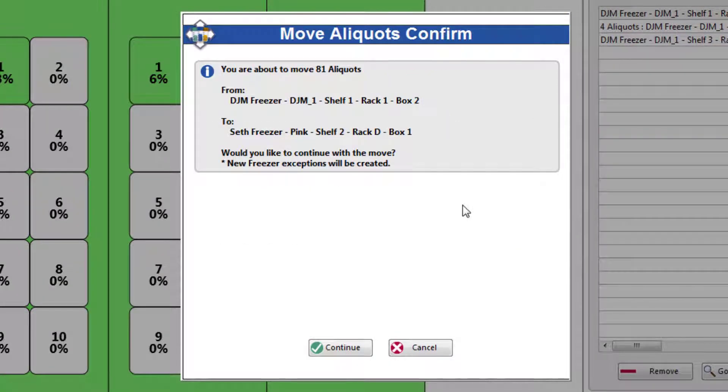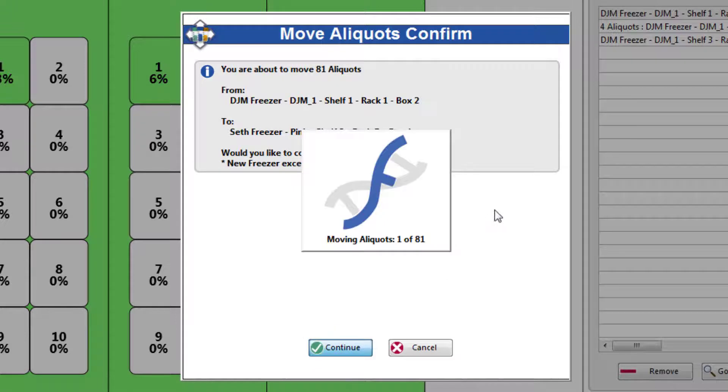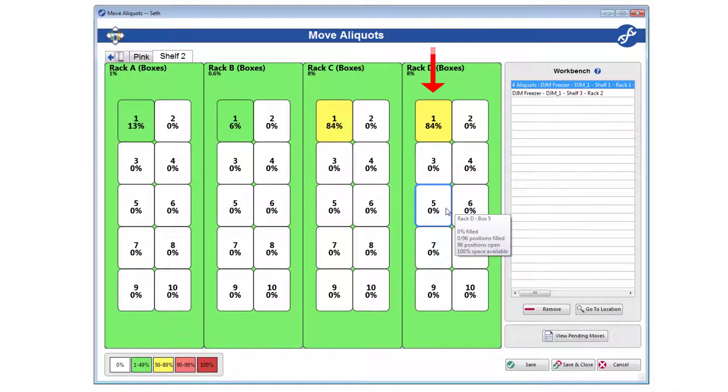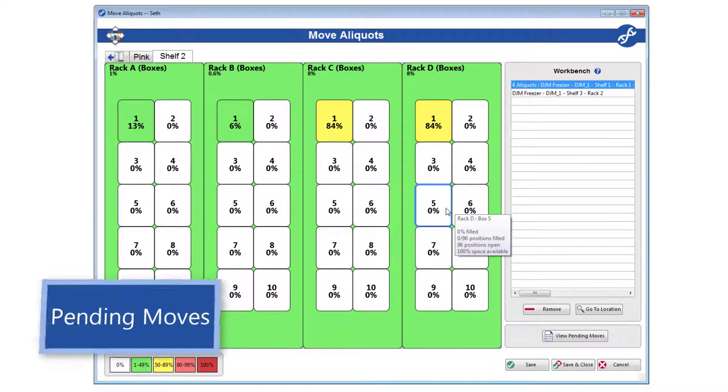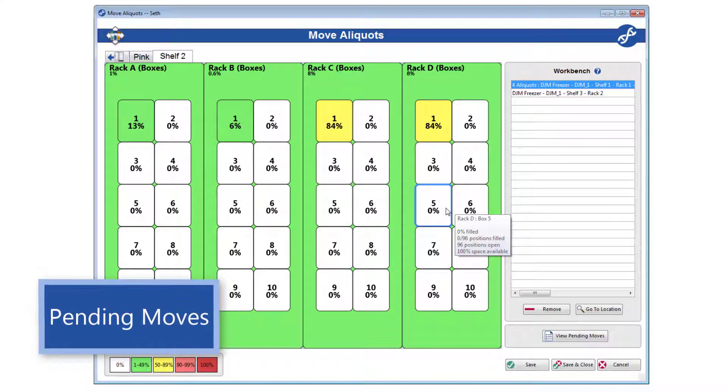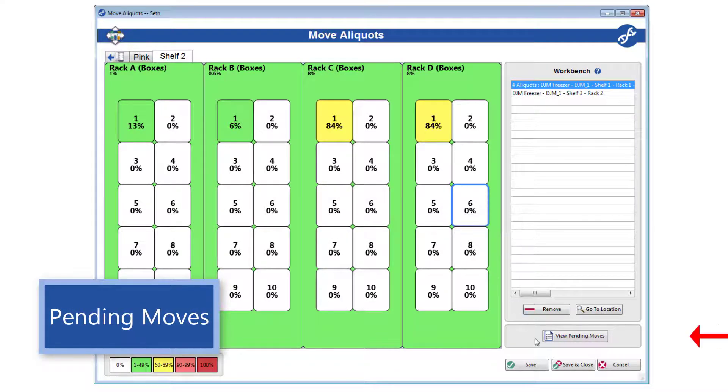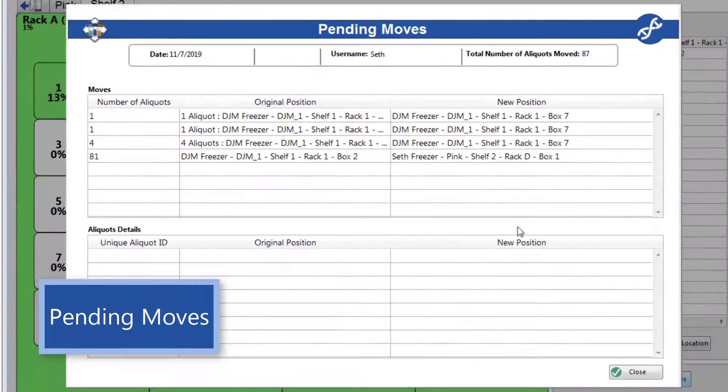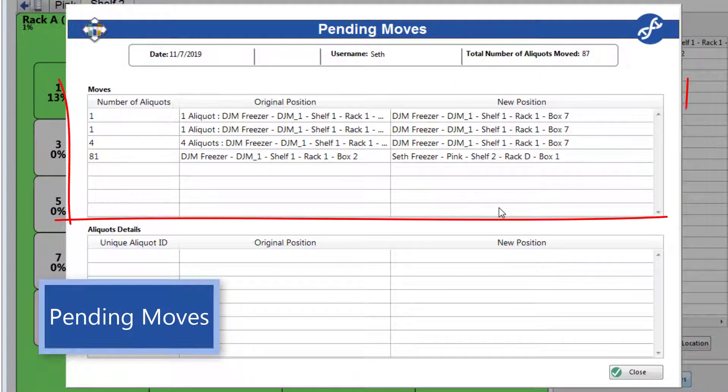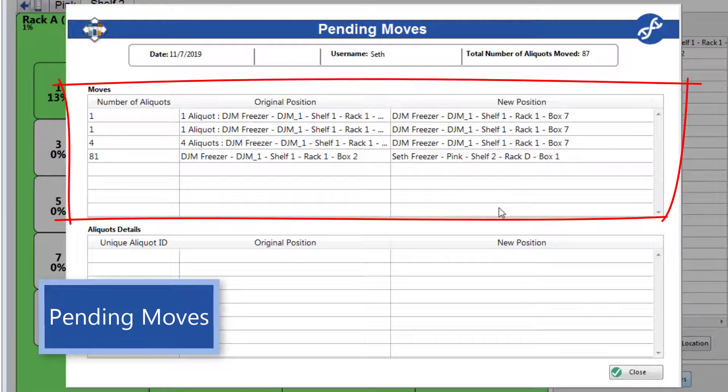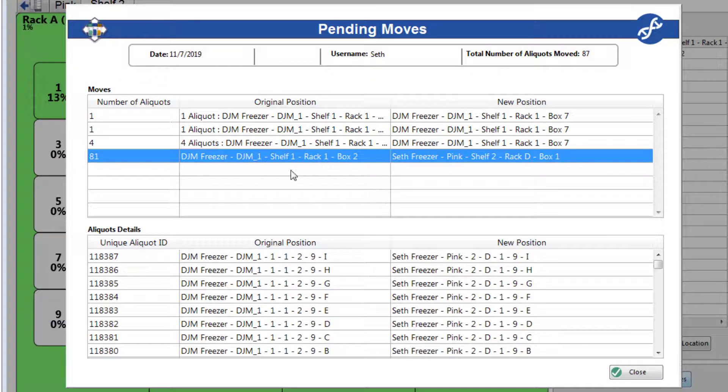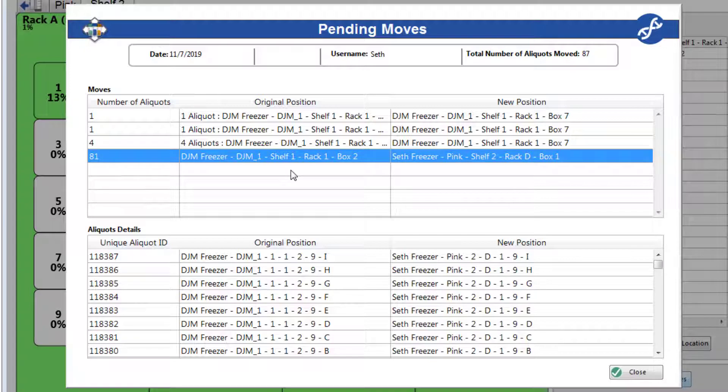When you are ready, click continue. And the move is completed. The picture updates, but the move is not yet saved. The move will instead be added to the pending moves list, which you can access at any time by clicking View Pending Moves. Your pending moves will be in this first list box. Highlighting one will populate the second list box with details for every aliquot involved in the selected move.